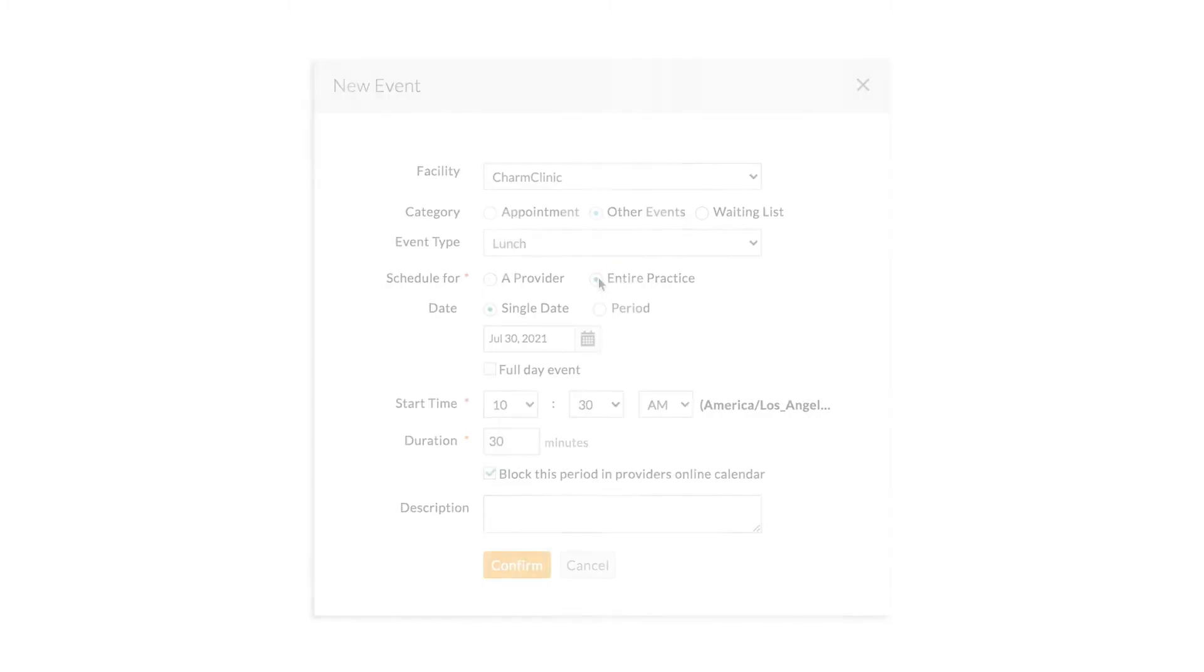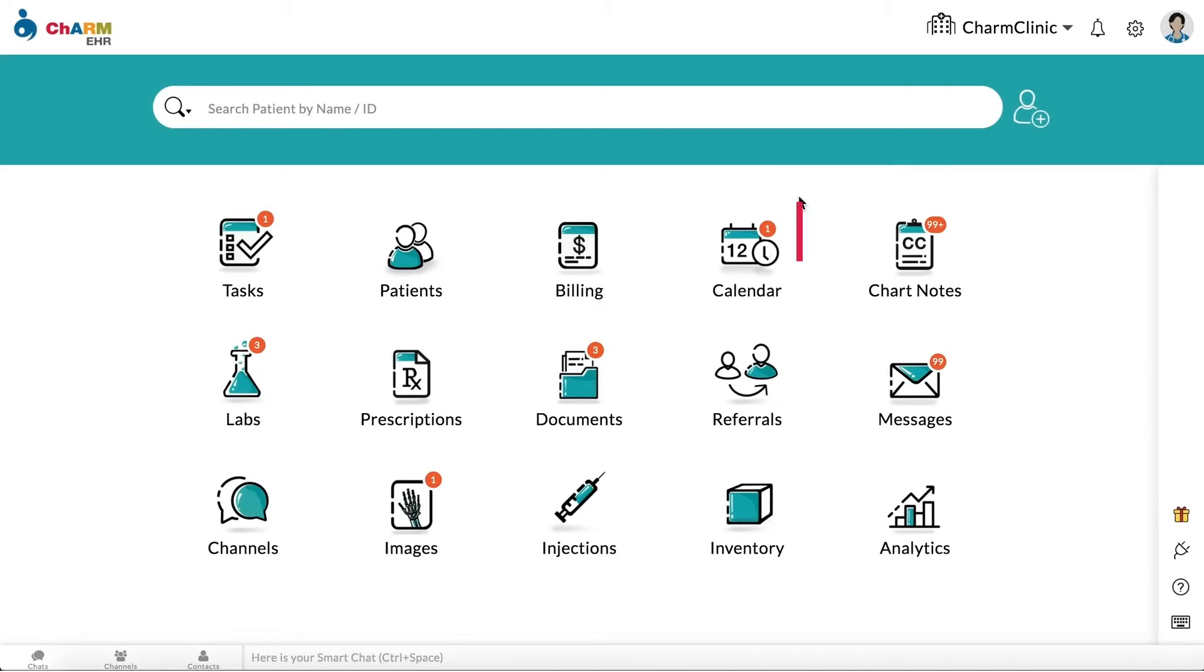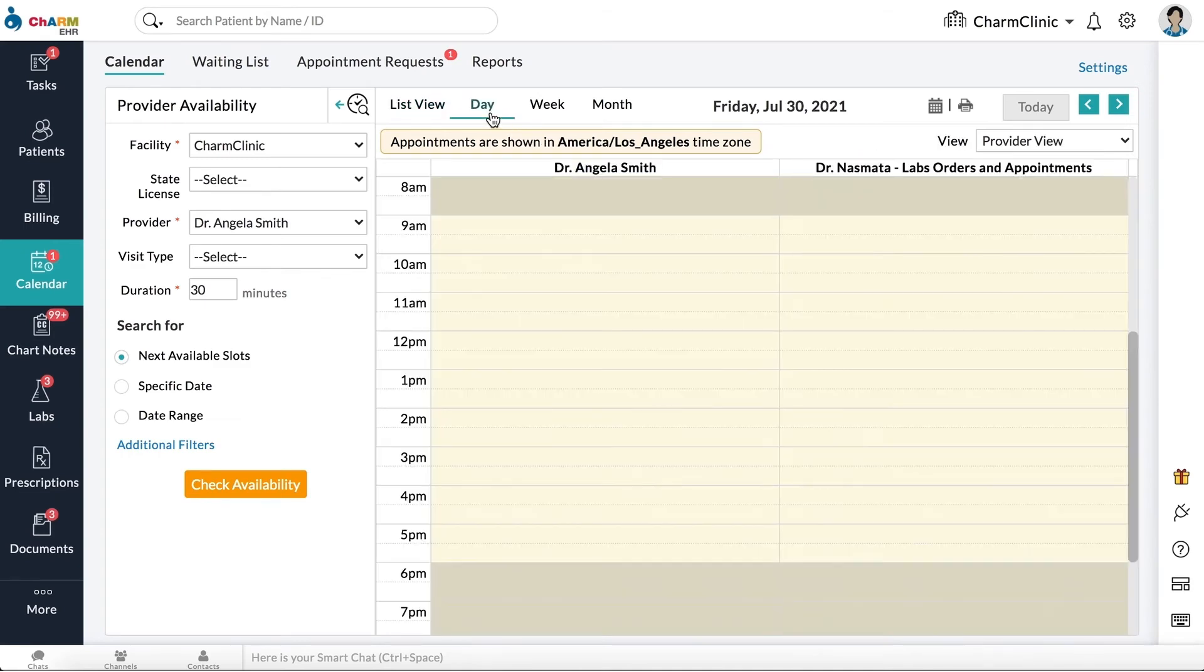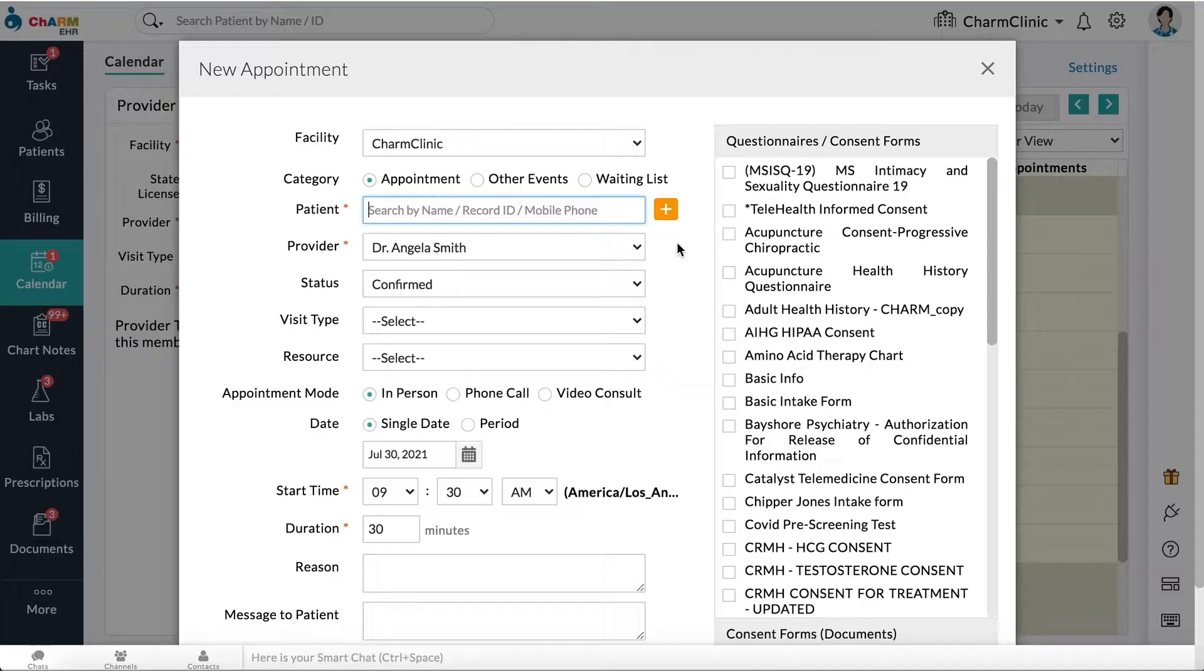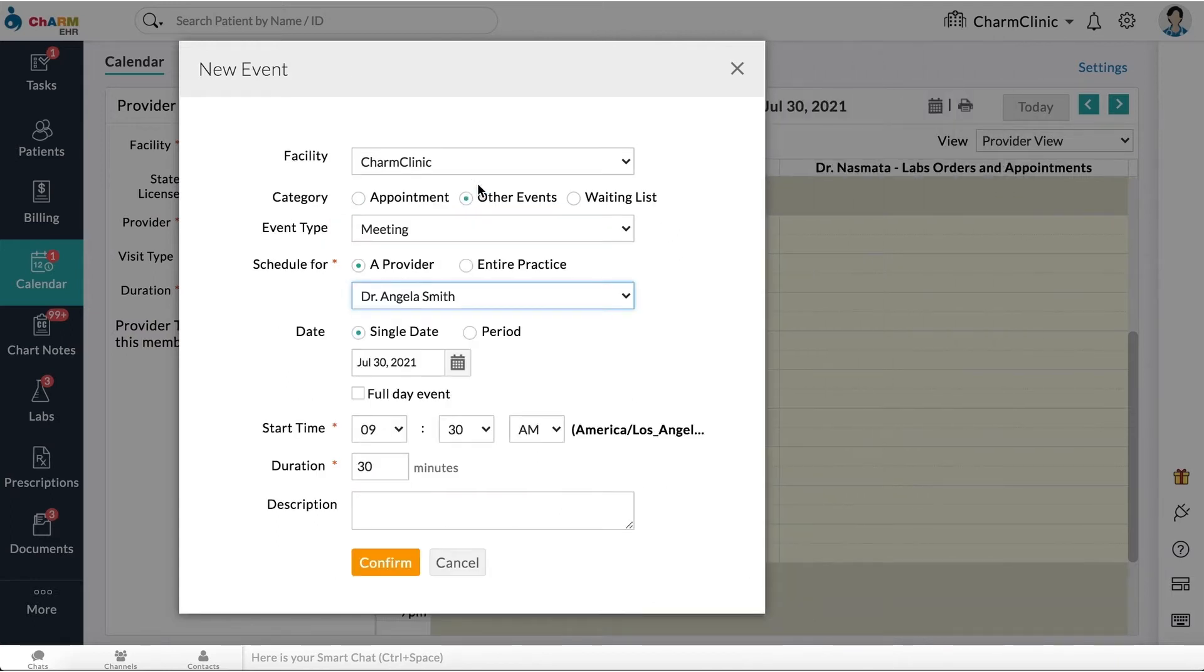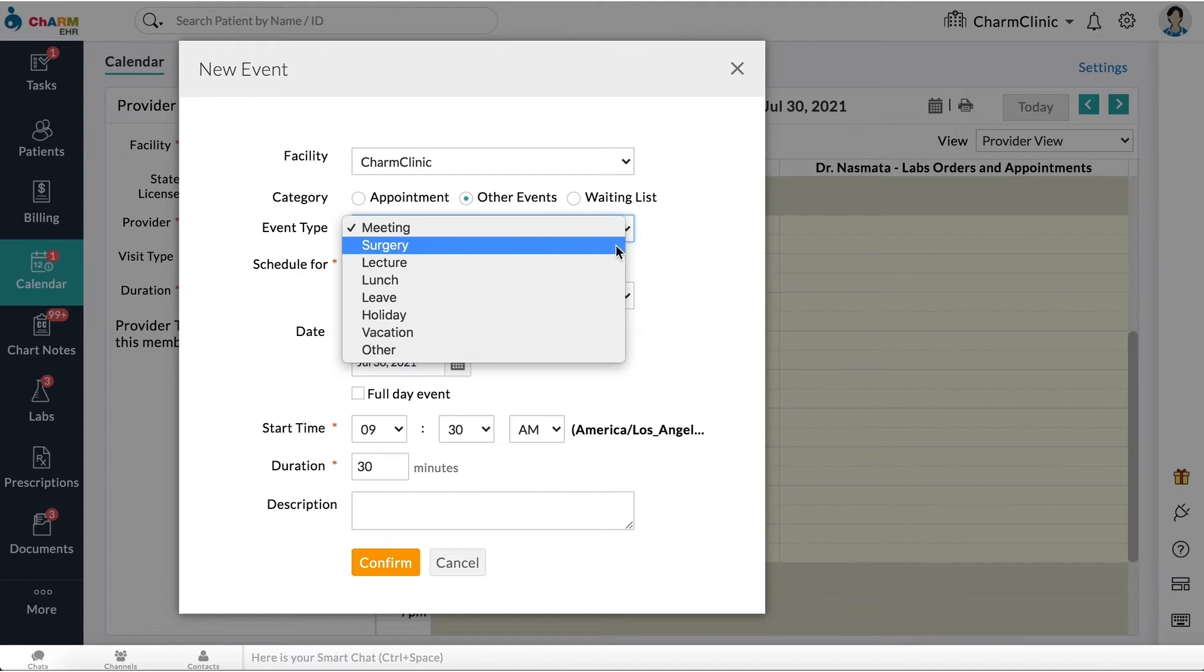To schedule an event from the home screen, go to the calendar. Click on a time slot from day, week, or month view. In the new appointment window, set category as other events. Choose an appropriate event type.